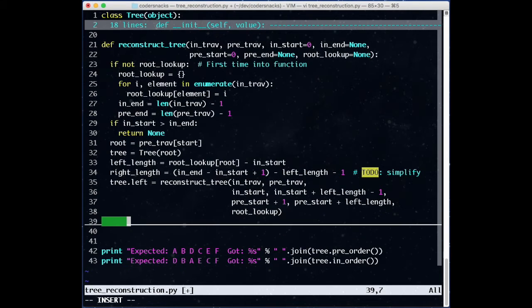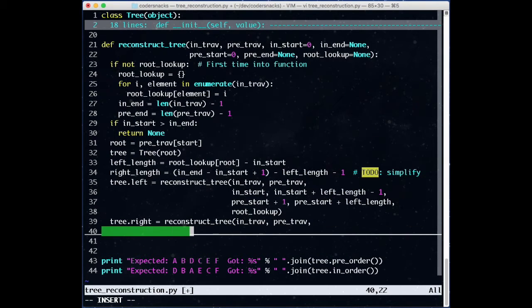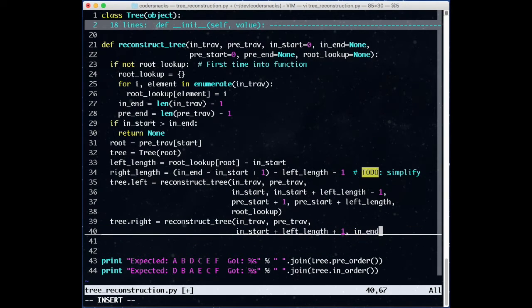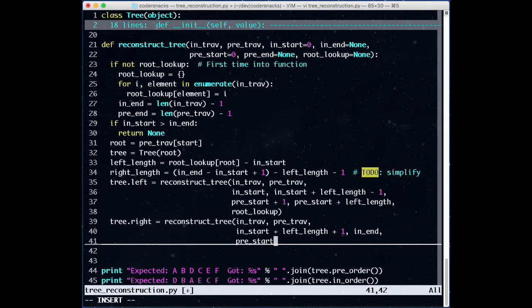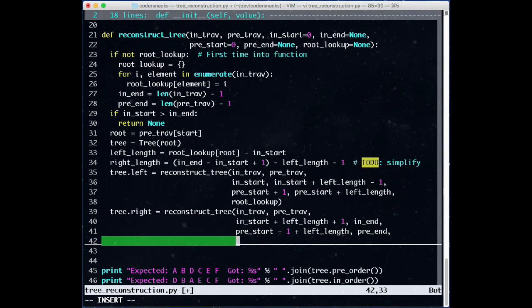For tree.right, we pass the traversals. The new start is the index after the root, which is the original start, plus the length of the left, plus one for the root. We end at the original end. For the preorder traversal, we use the same logic. Original start, plus one for the root, and left length.